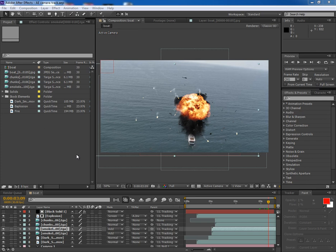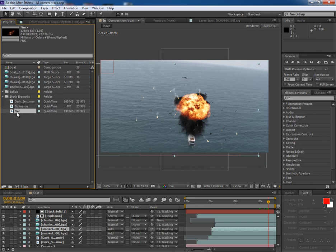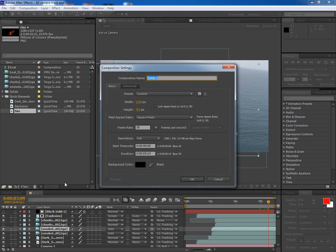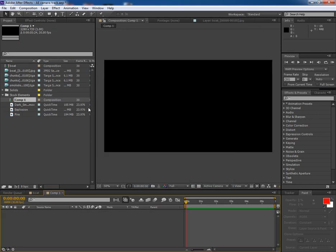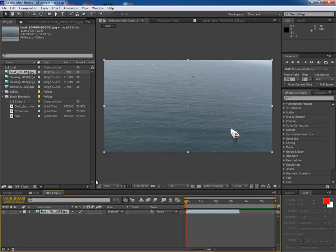Now we will composite all the elements in After Effects which we have rendered in 3ds Max - chunks, smoke trails, and some stock elements from Video Copilot. Let's start. First of all, make a new comp. This is the boat image sequence which I bring into the composition.